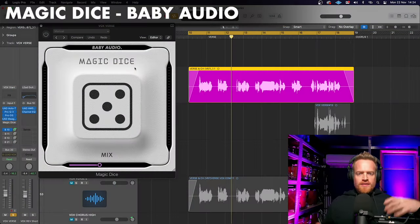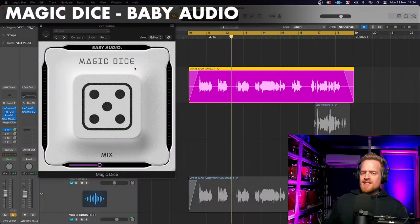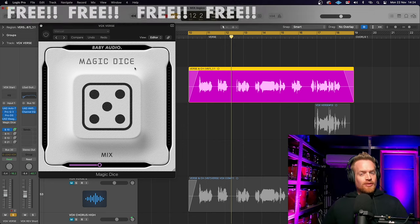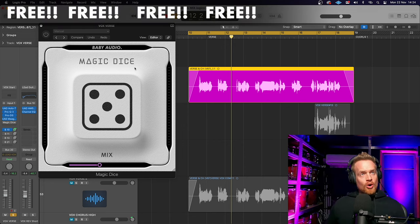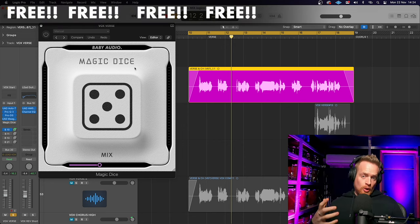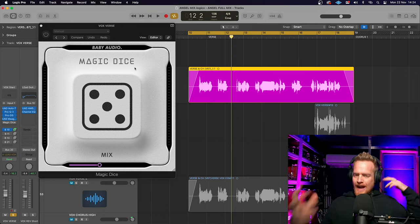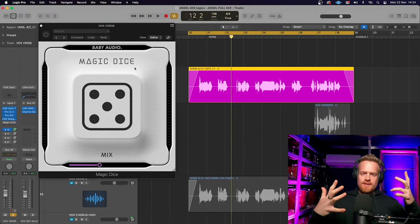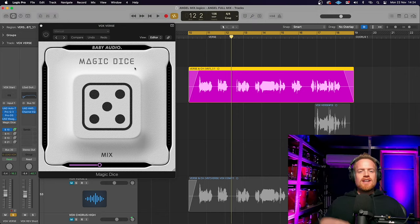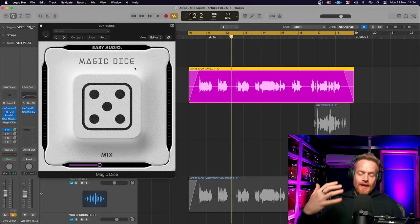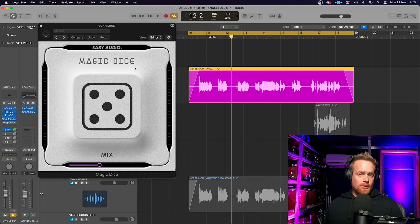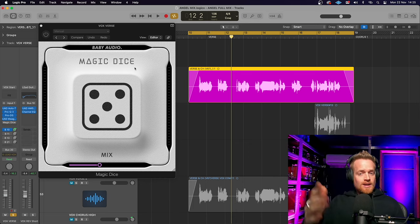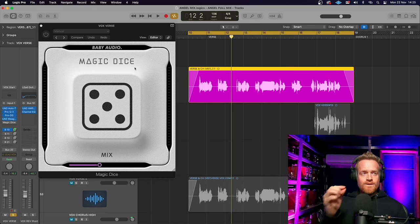Finally we get to the first of our free plugins this Black Friday season and this one comes from Baby Audio. It's called Magic Dice and it is a multi-effect randomizer plugin.